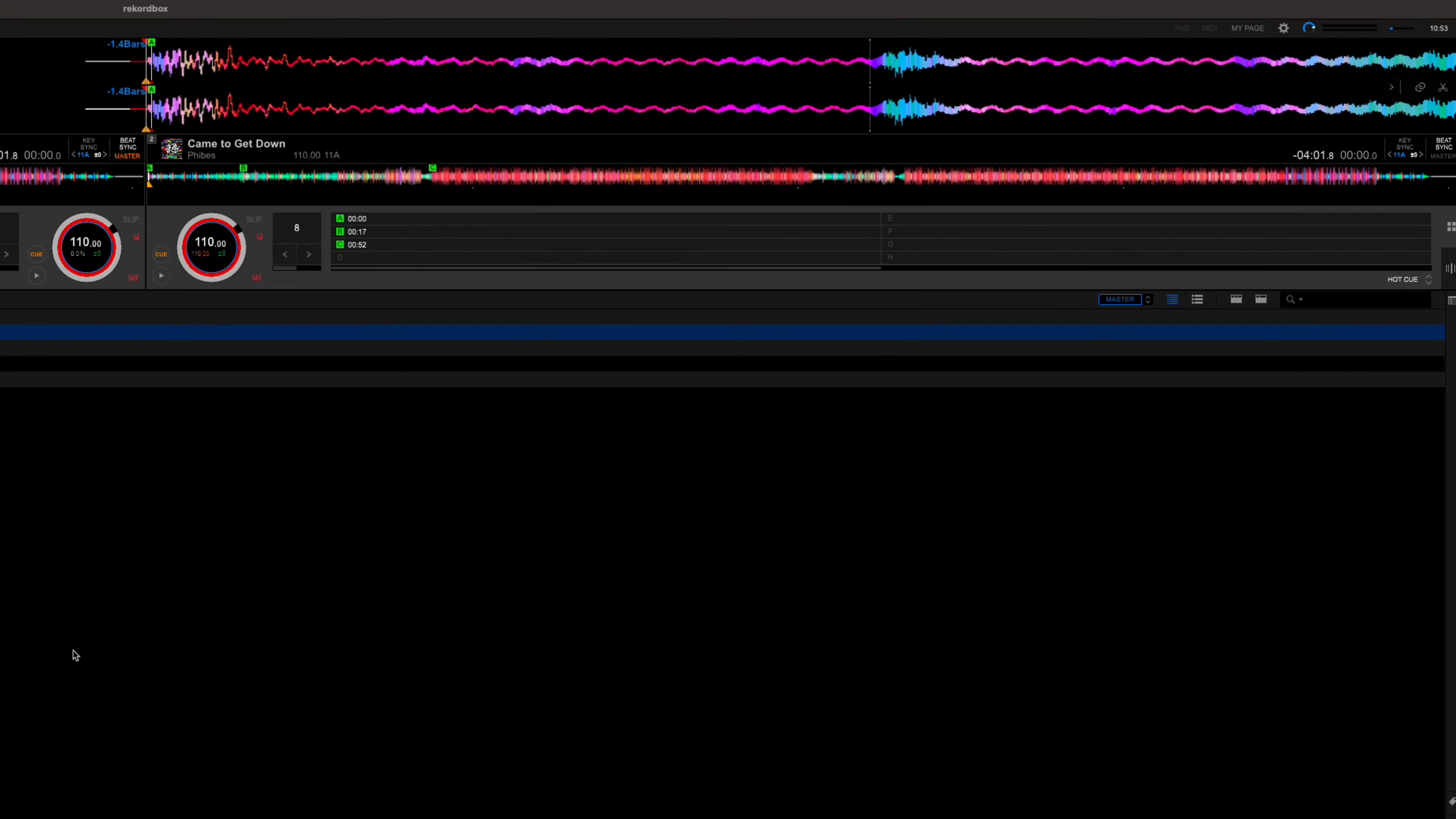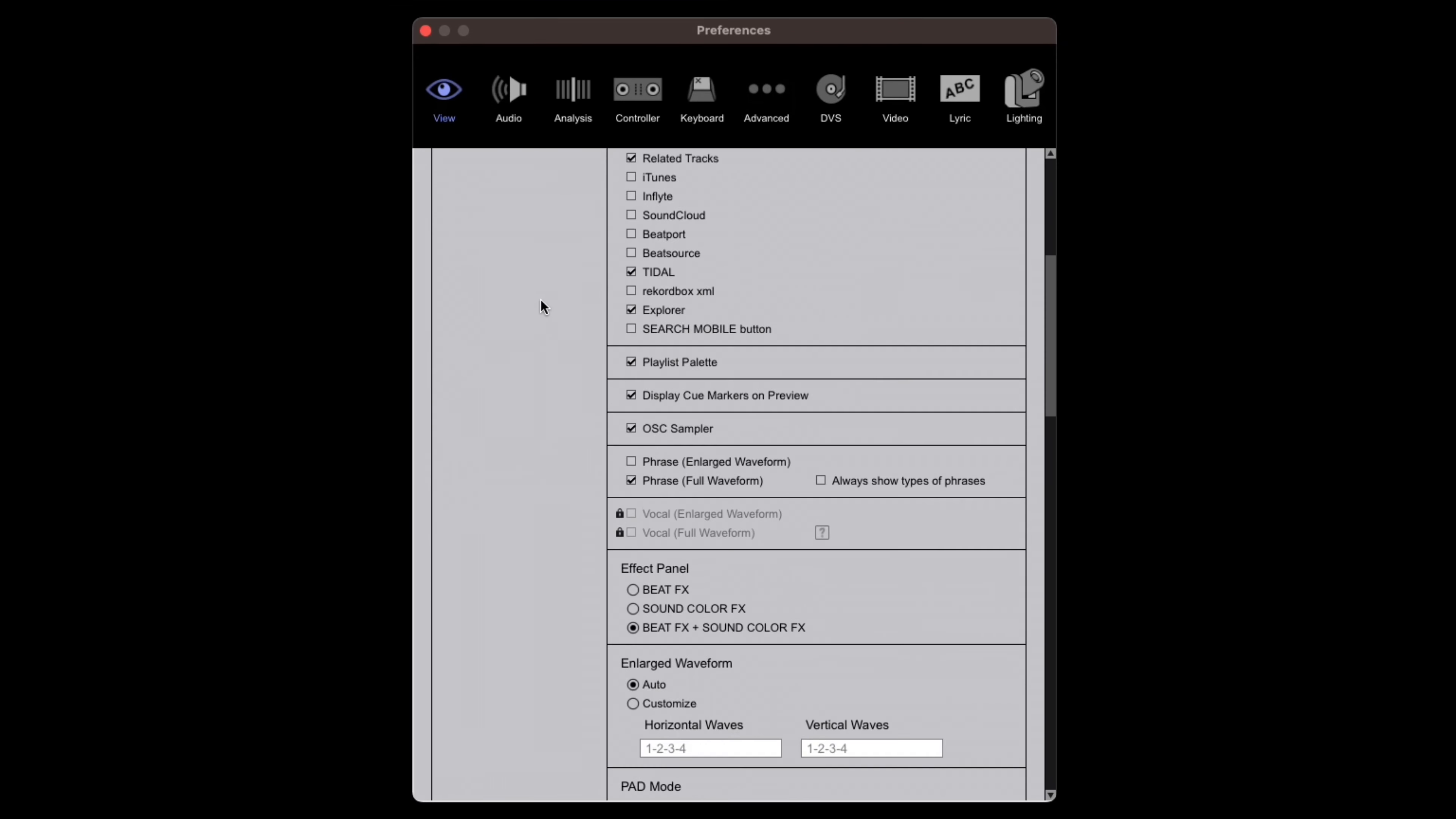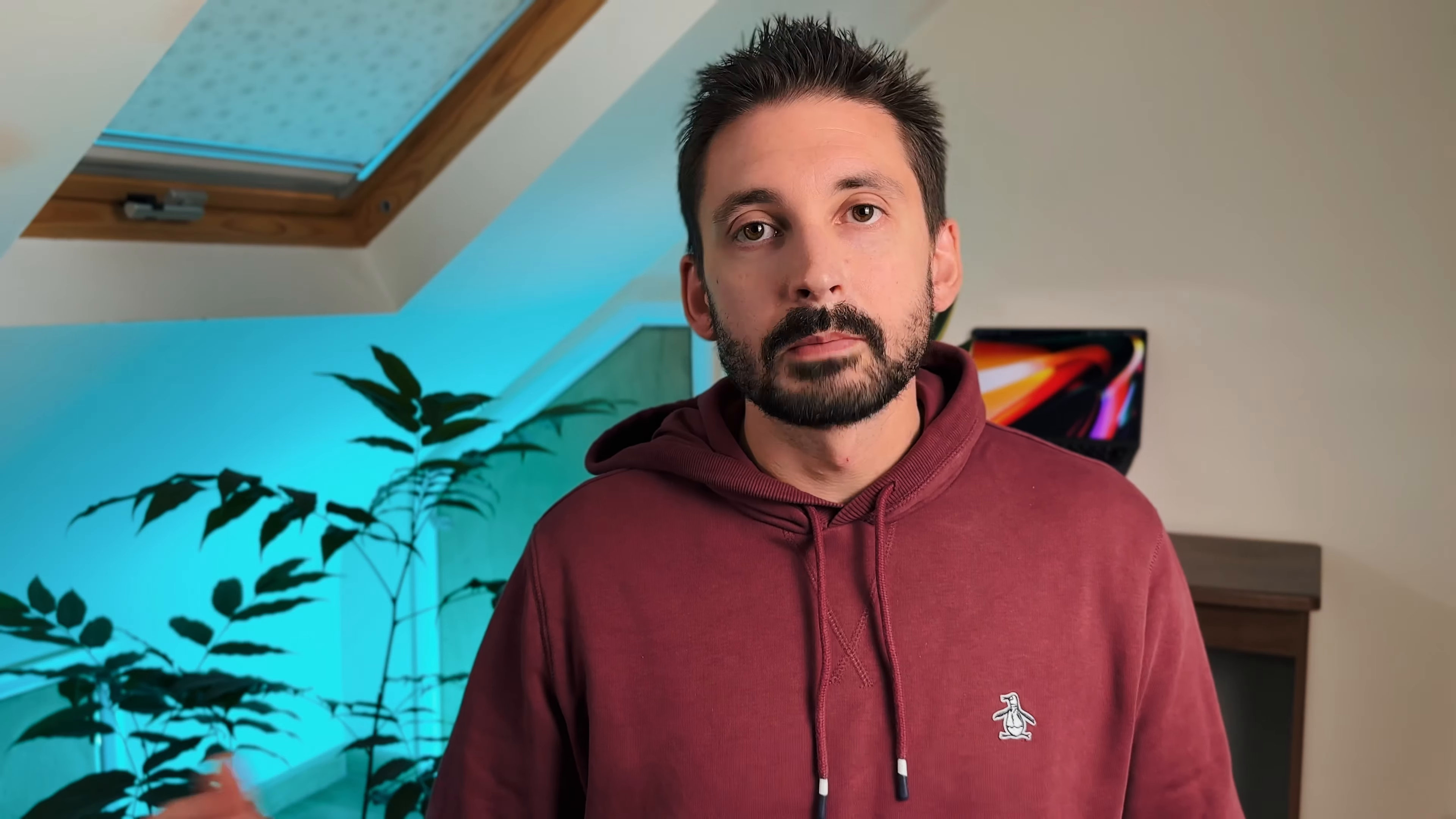Now we've got everything set up we can head back into the settings and go to the view tab again. Scroll down until you find traffic light. I recommend you set this to related key 2 to begin with but you can tweak it in future if you need to.